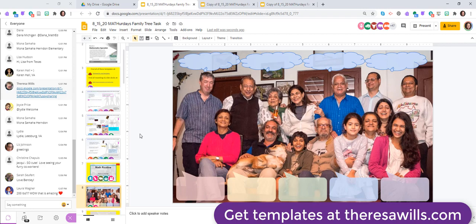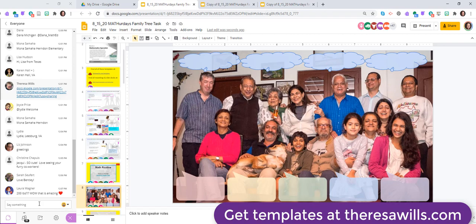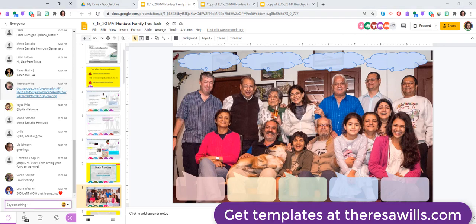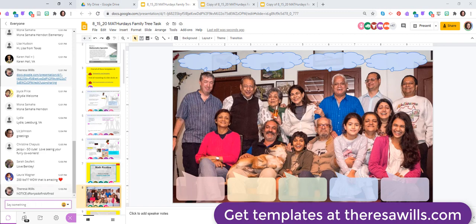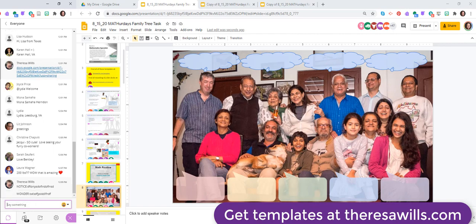And I'm going to go ahead and display our image and this routine is called notice and wonder, and this is how you could do it in an online setting. I'm going to type in the chat box the word notice first and then your response, or wonder and your response, and that's how we'll code what you're noticing and wondering here. Go ahead and use the chat box.